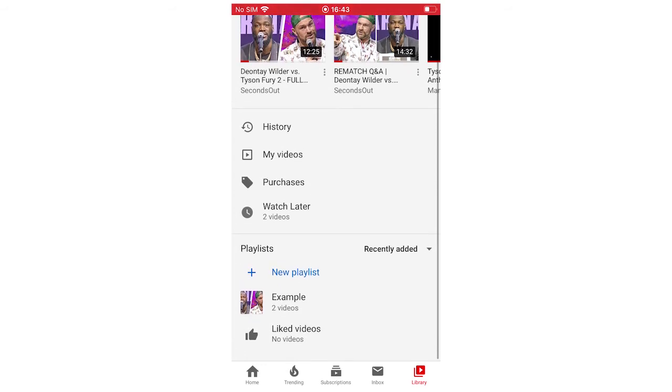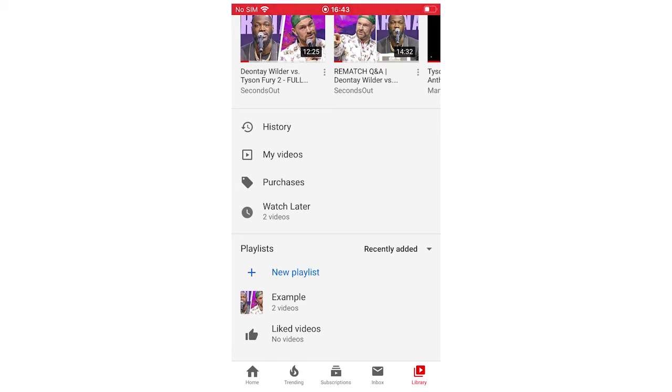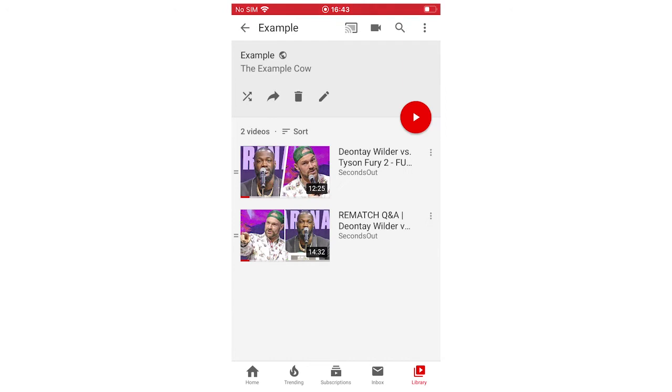If you scroll down, you're going to see all your playlists there. There might be a few for you, but for me I've just got the example one there. Whatever playlist you want to delete, you're going to want to click on that and let that load up.